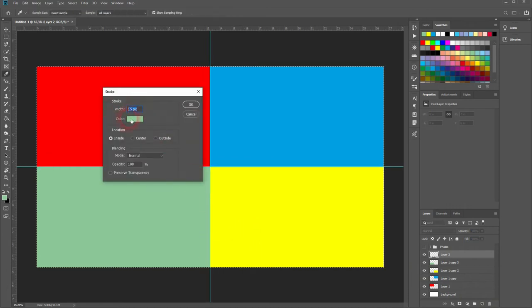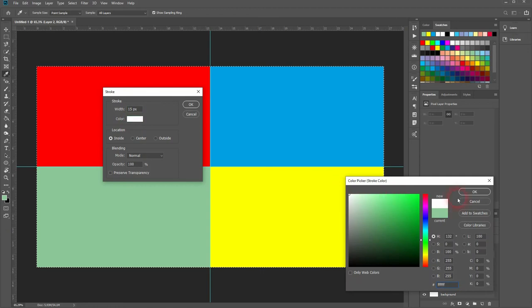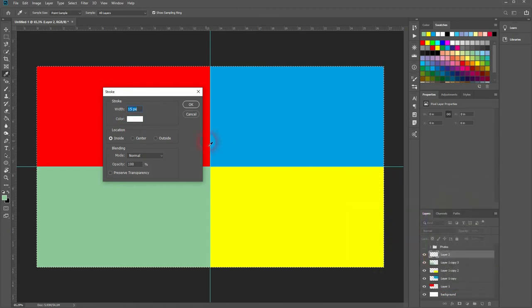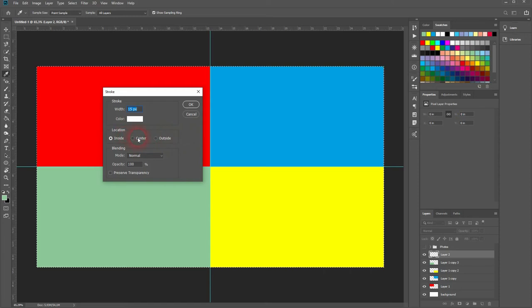We'll give it a white color. And a width of 15 pixels is fine for this canvas size. Make sure you've got inside selected. Outside you won't see it. And center would cut it in half.